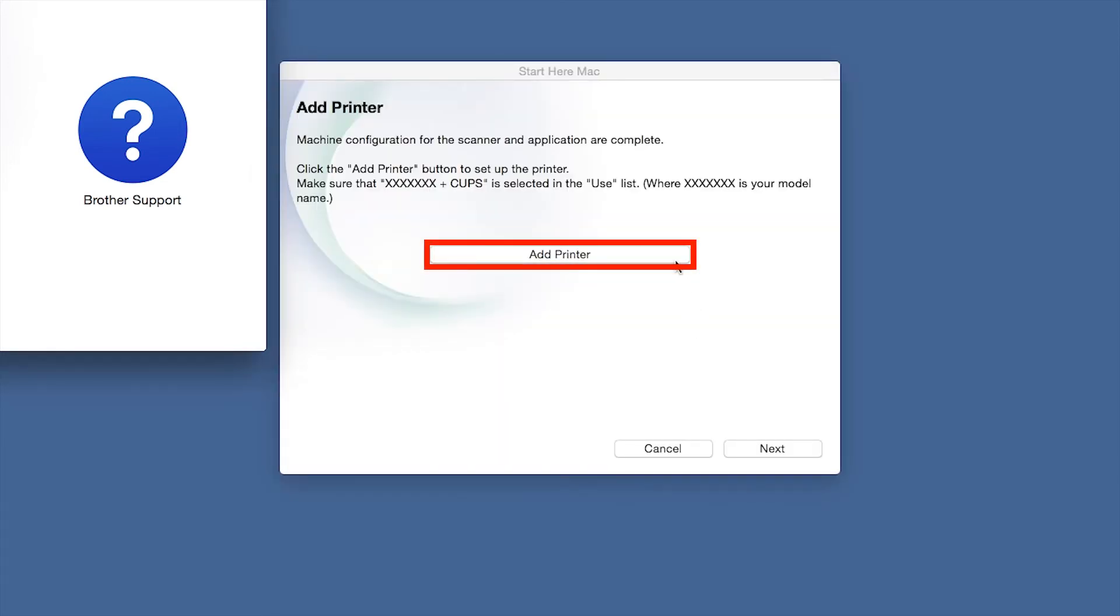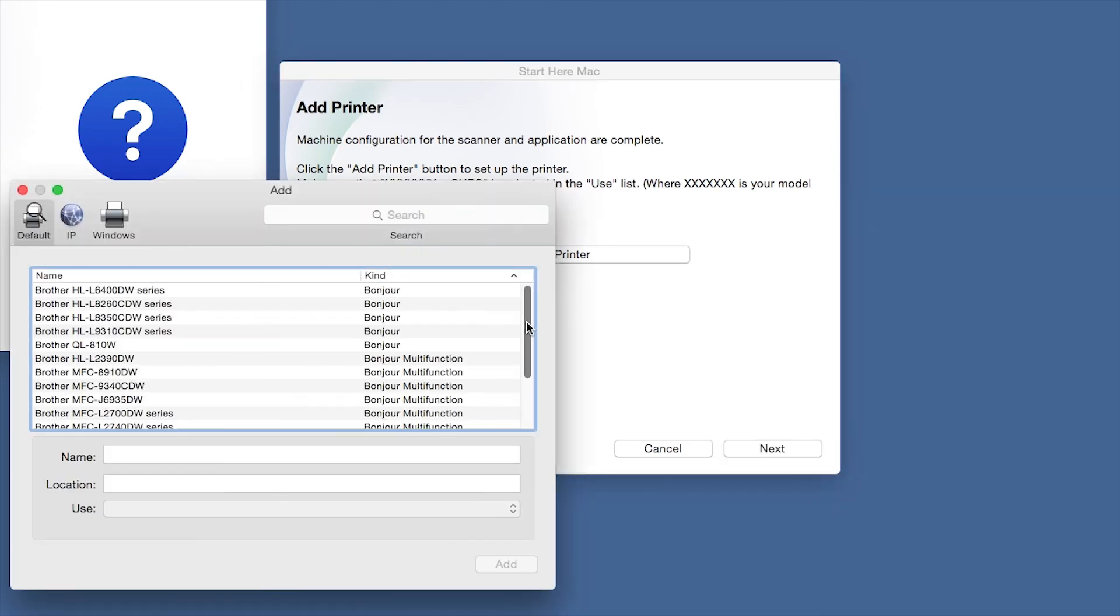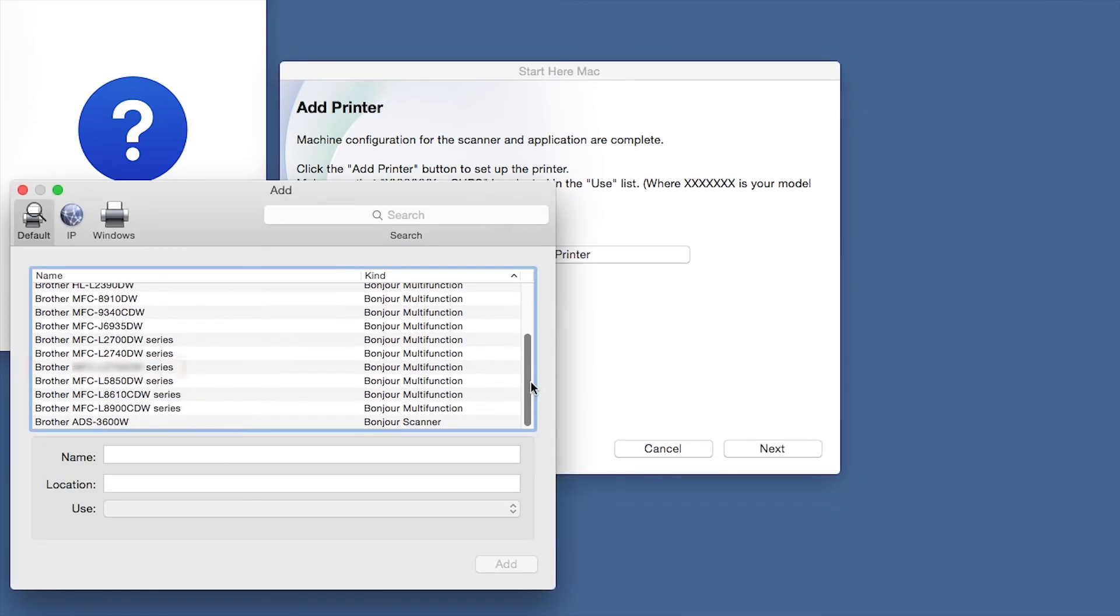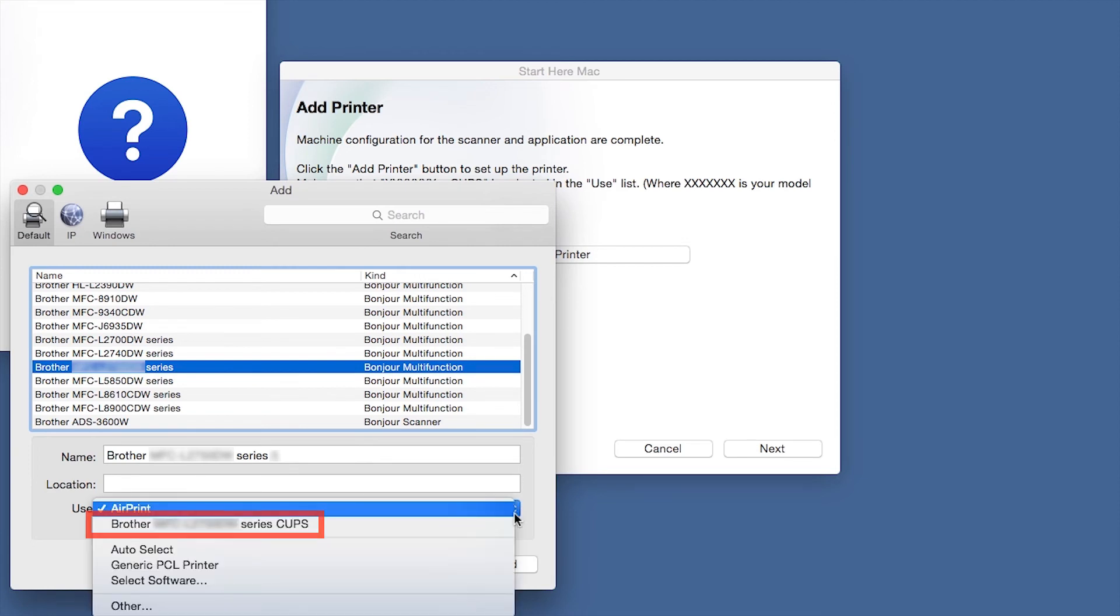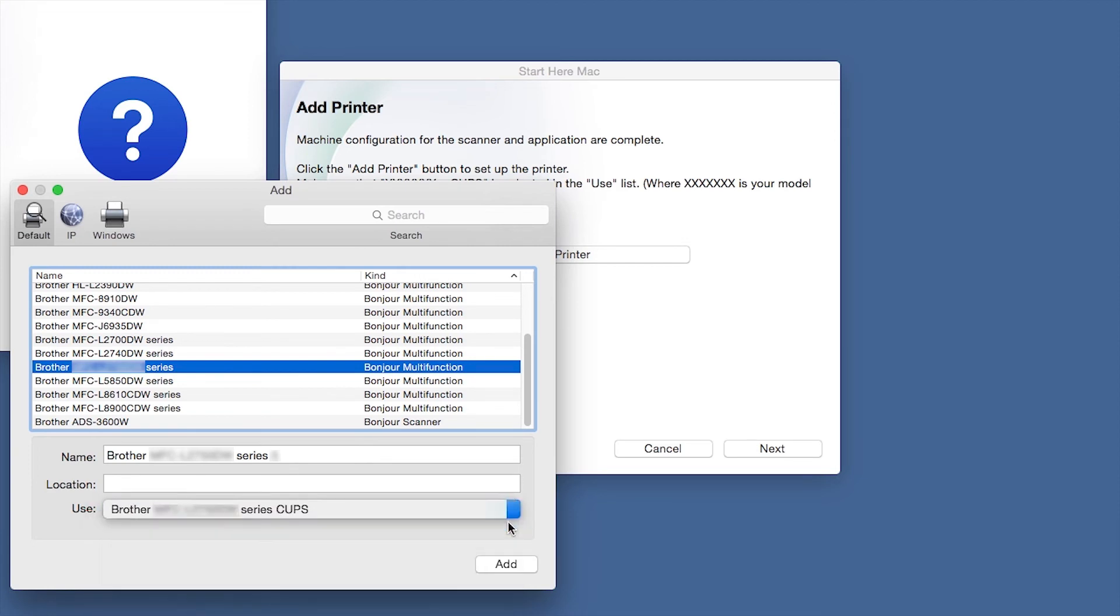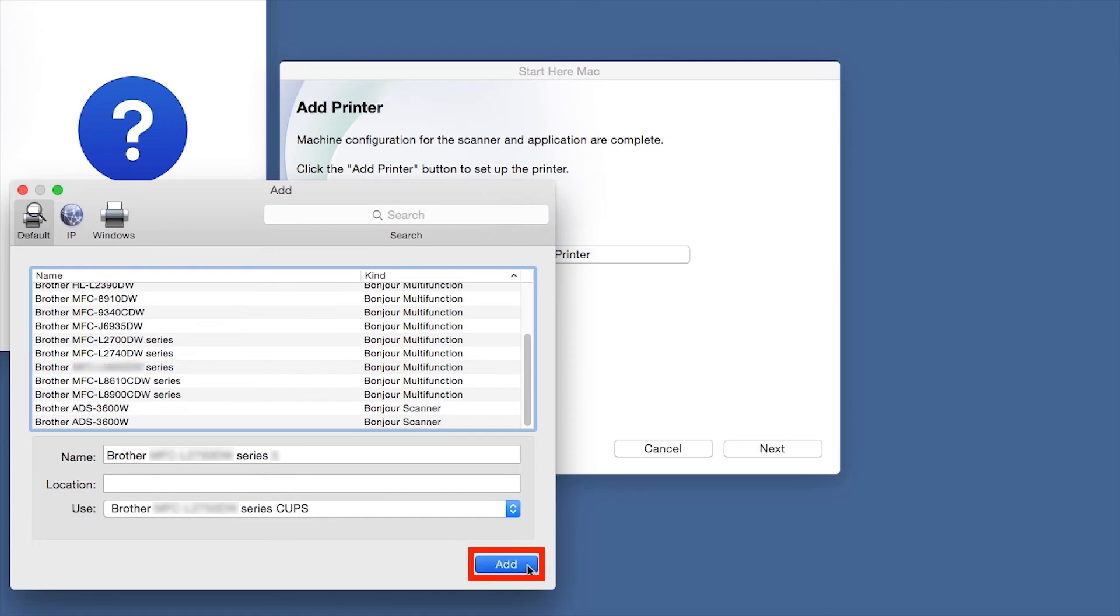Click Add Printer. Choose your machine from the list. From the Use drop-down, choose the Brother Cups driver for full printing capabilities. Click Add.